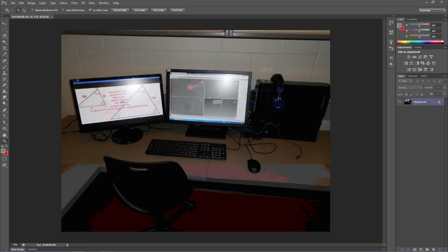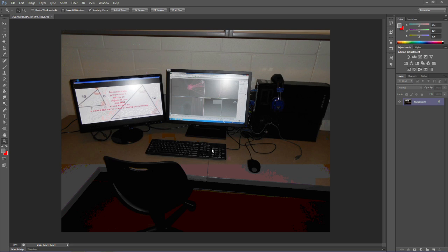In this tutorial, we're going to look at a few more tools in Photoshop. Before we can do that, I've opened up this picture that we're going to manipulate for the tutorial, and it opened as a background.